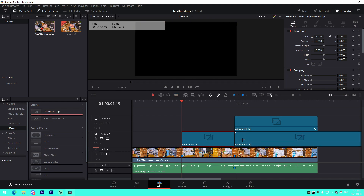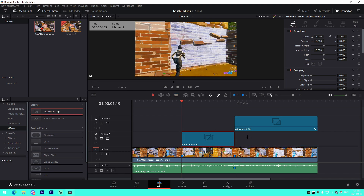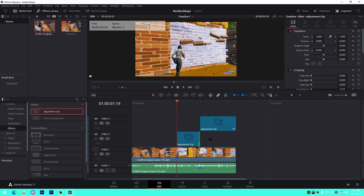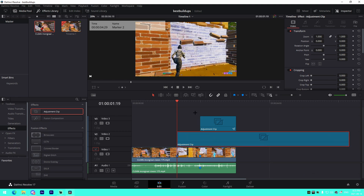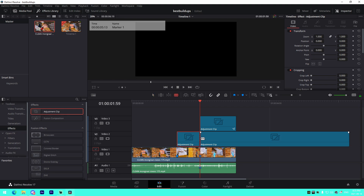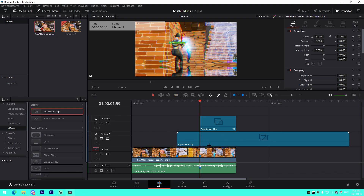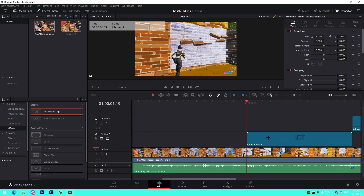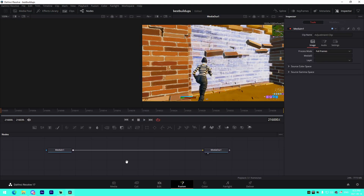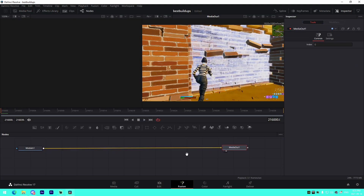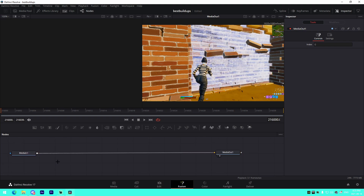We're going to end the adjustment clip on the kill. You can manually trim it, or press B on your keyboard to bring up the razor tool and cut it, or press Ctrl+B on it. We're actually going to go into the Fusion tab of this adjustment clip. The three main components are going to be: monochrome, vignette, and flicker.